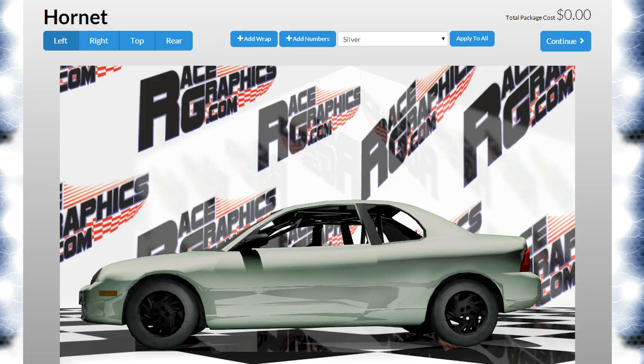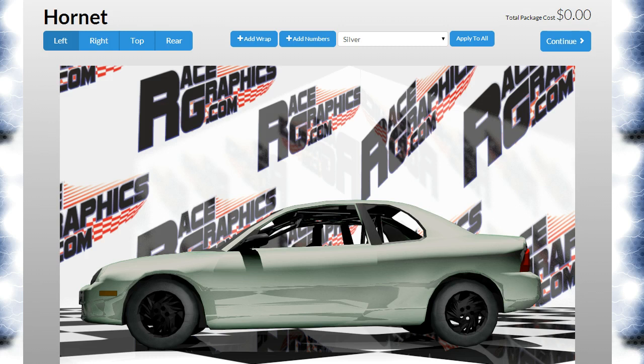Hi, this is Ben with RaceGraphics.com. In this tutorial, I'm going to talk about uploading sponsored logos and artwork directly into the website to use on the designer.